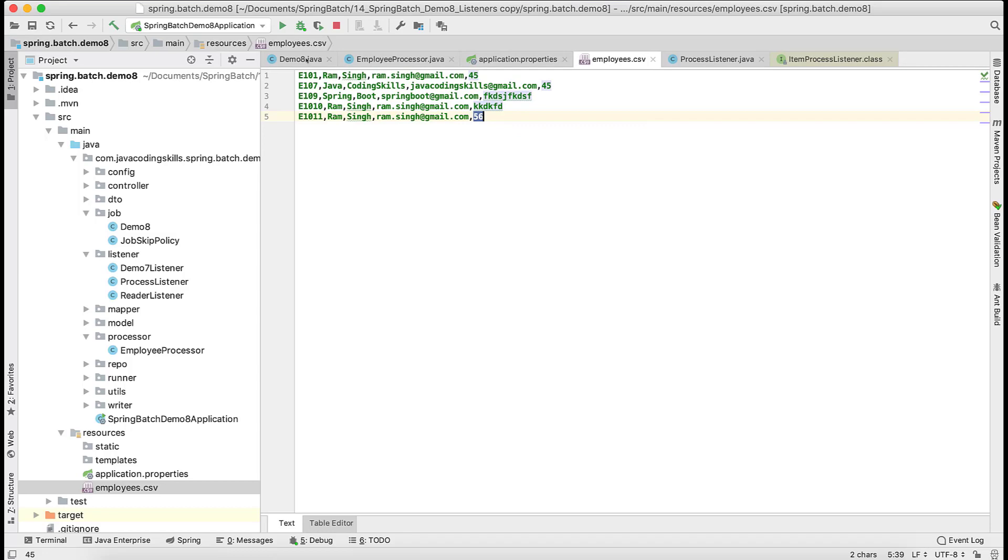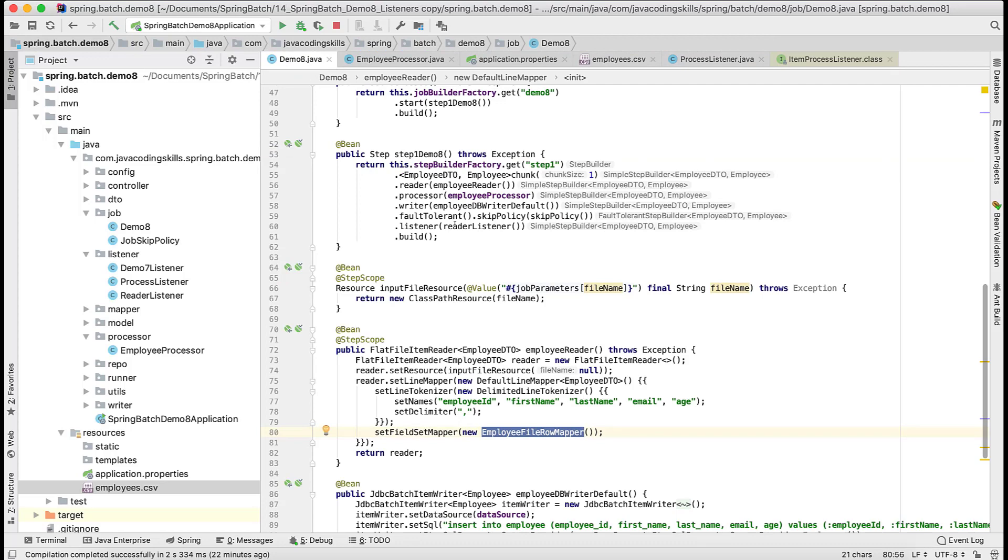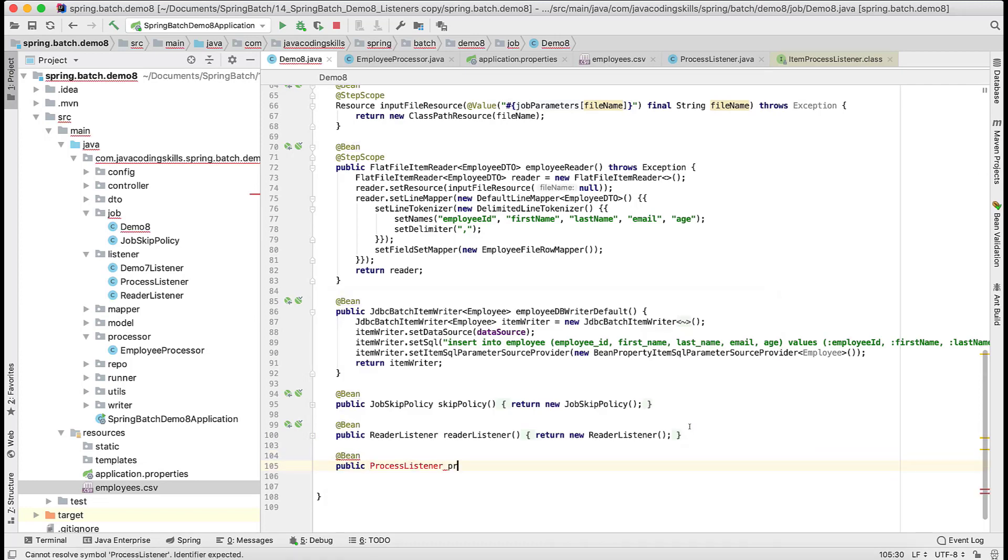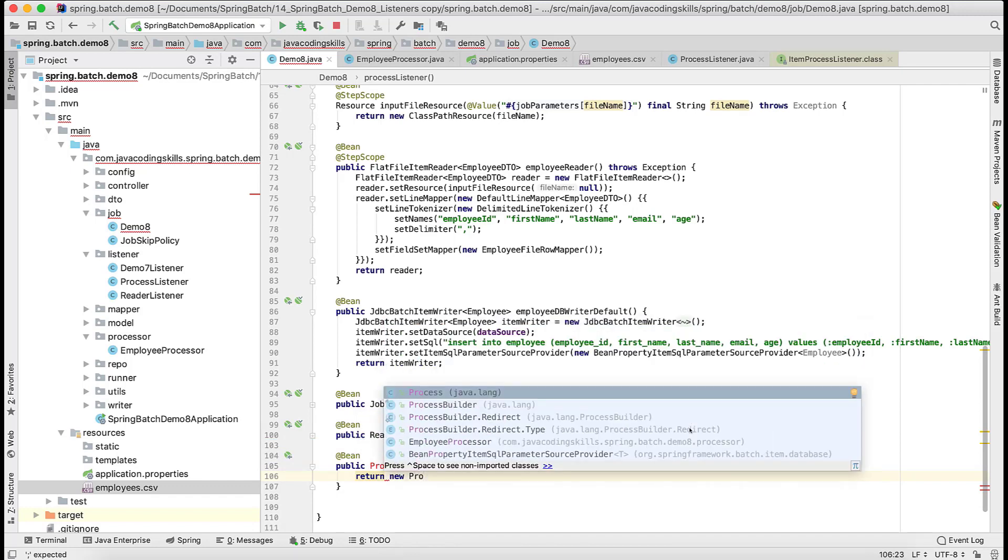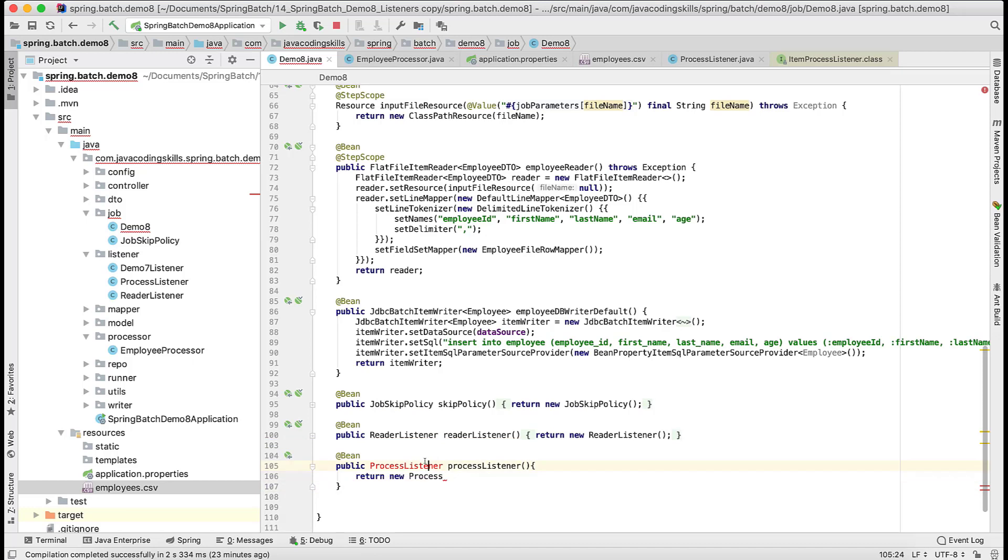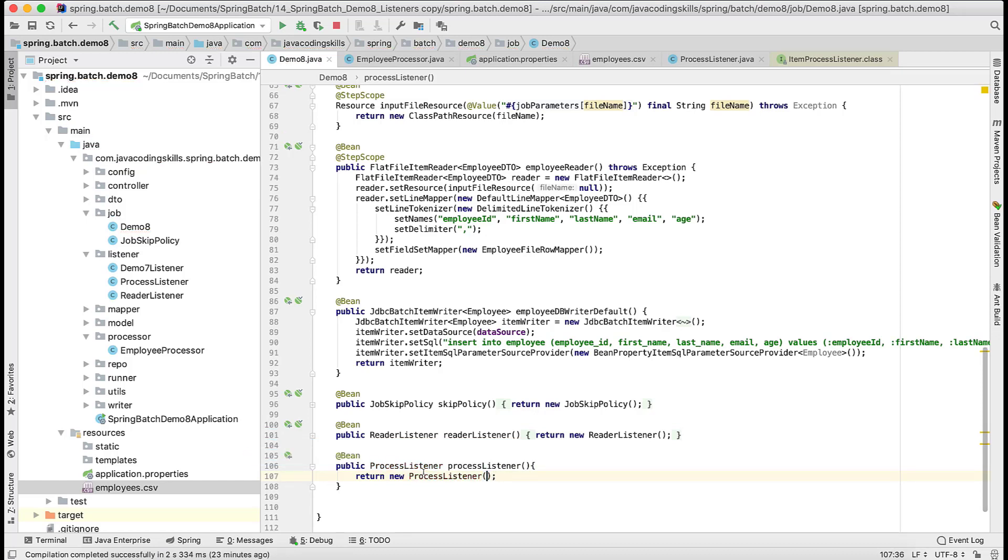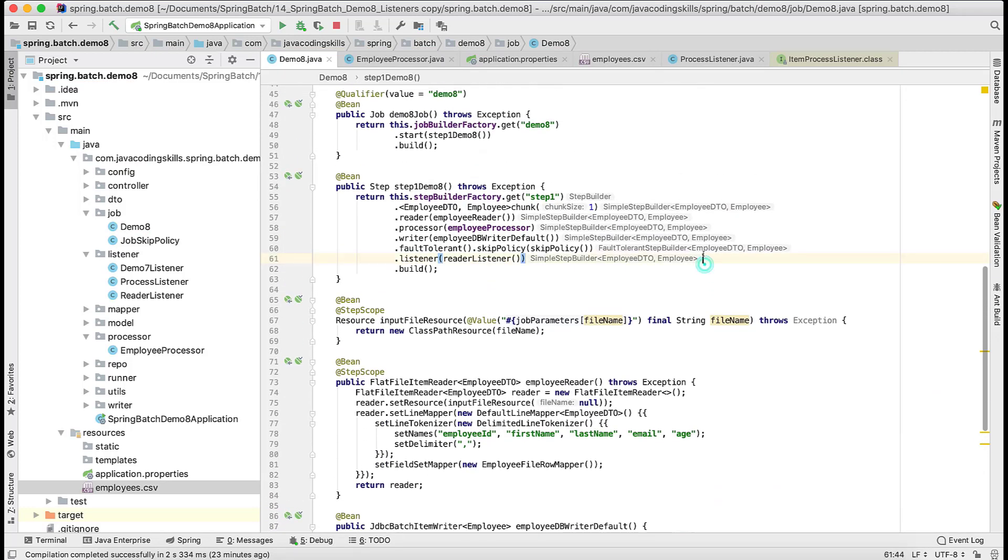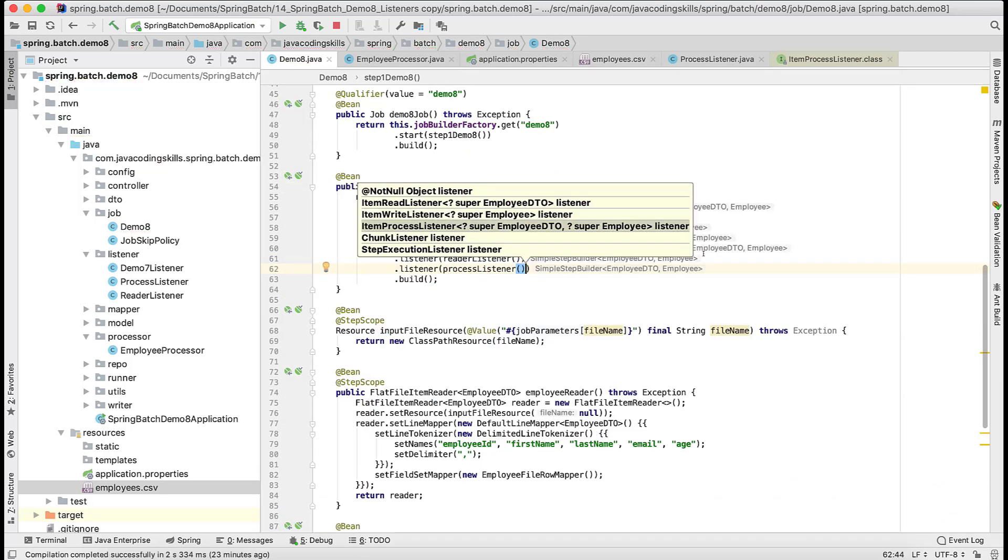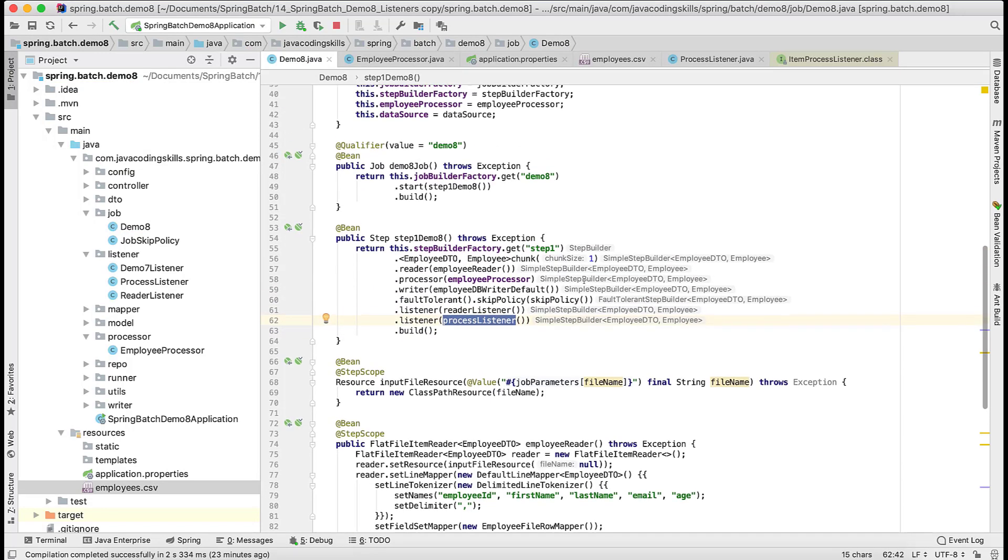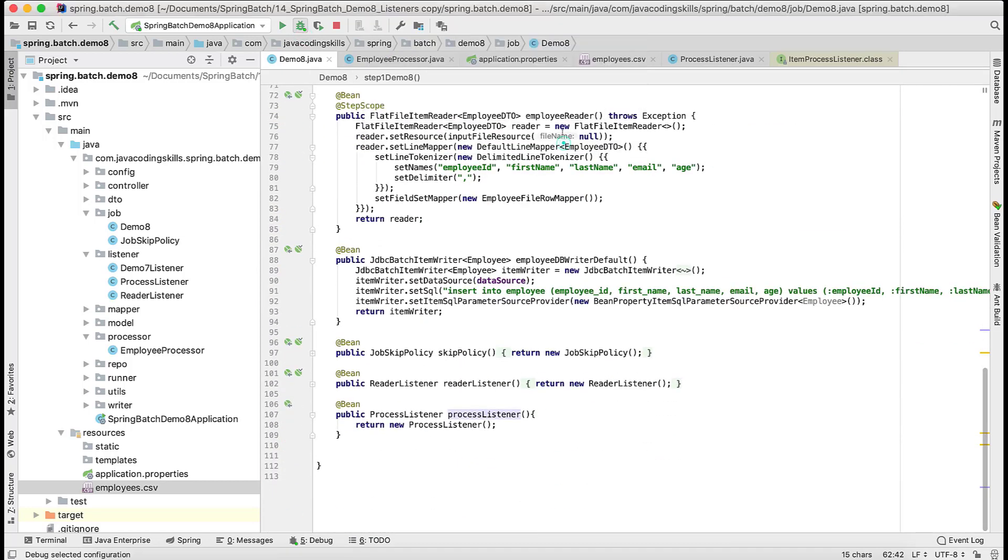We forgot one more thing. We just created this listener but we have to register this as well, similar to the reader listener. Let's add this in the same fashion. Process listener, name could be anything. Let's register this listener as well. We can add many listeners. We have done with this registration. The listener is getting attached to this particular step. While it's executing this step this listener will work. Let's restart this server once. Let me add a breakpoint as well.